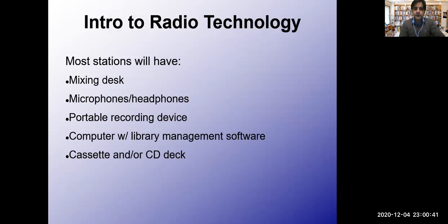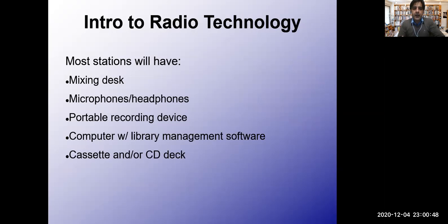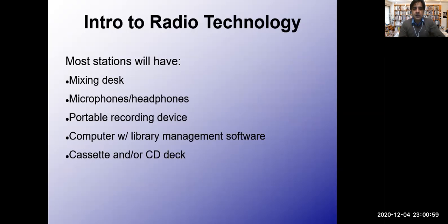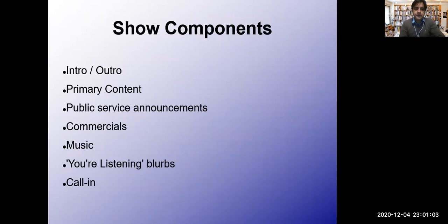Most stations will have mixing desk, microphones, headphones, portable recording devices, computer library management software, cassettes or digital CD players, etc. These are basic elements you will find in every radio station. I will show you a video as well about radio station and you will see how radio station works.